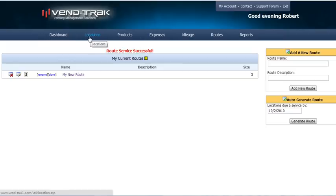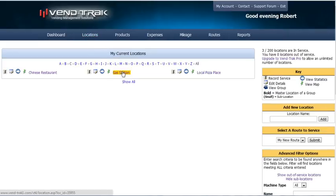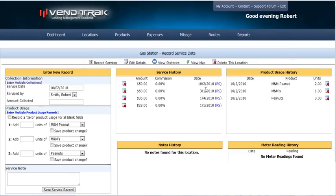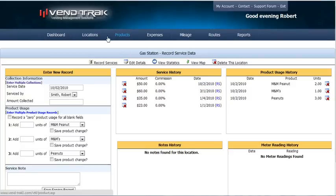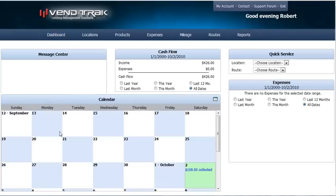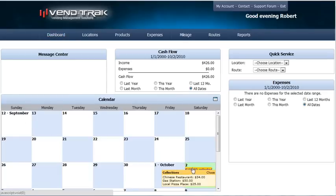Now you'll notice we can go to Locations, pick the gas station, and look at the Record Services screen. We'll see that we have $50 recorded on the 10th of October by Robert Smith. And when we look at the dashboard screen, we no longer have any services due, but we do see that we collected $109 on the 2nd — and this is the breakdown of that $109.